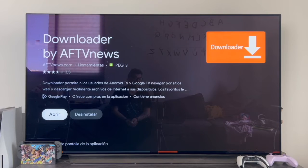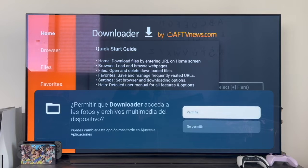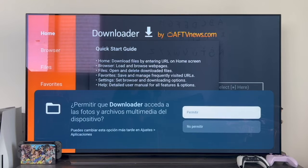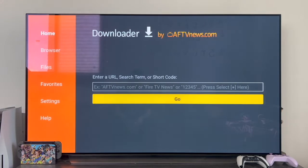Once you have it installed, tap on Open. The first thing that appears is a pop-up window that asks for permission for Downloader to access your files. It is important to tap Allow here, because this application is going to download and install the APK. If we don't allow it access to our files, when we try to install an external APK, it will give us an error. So it's super important — tap Allow.